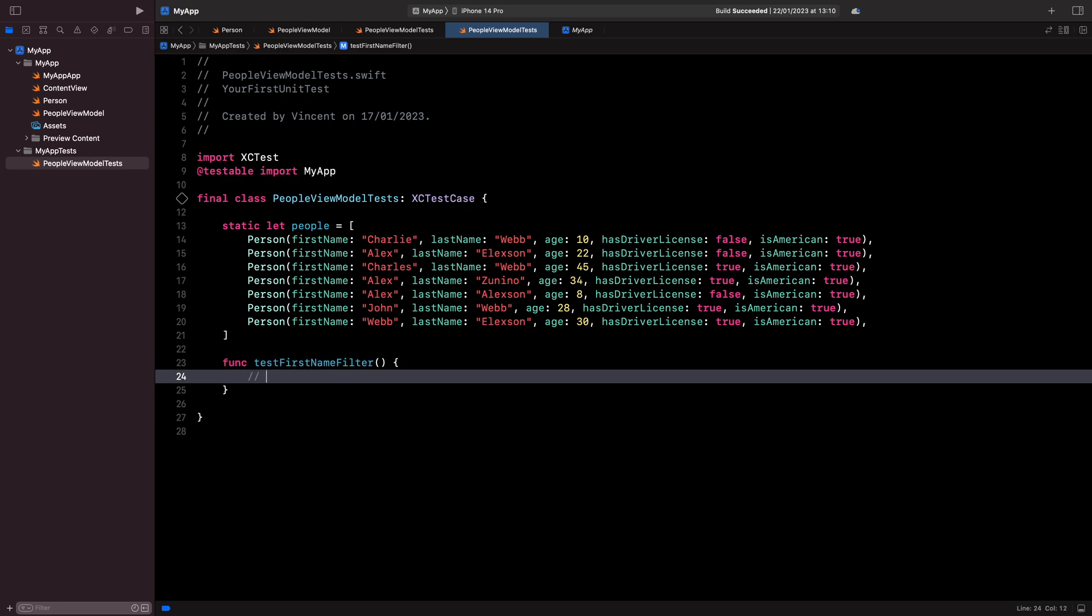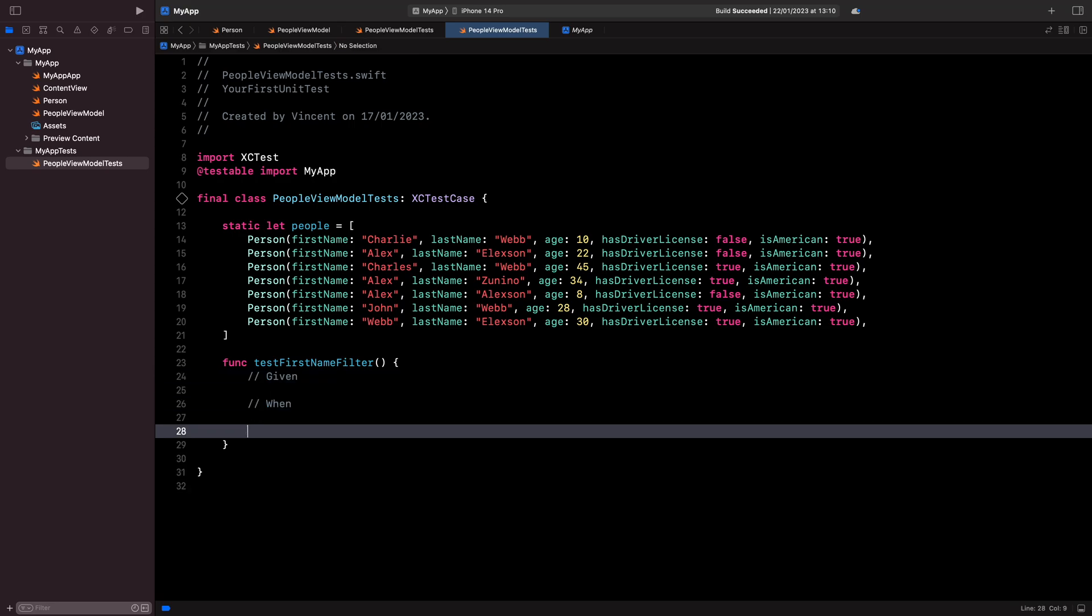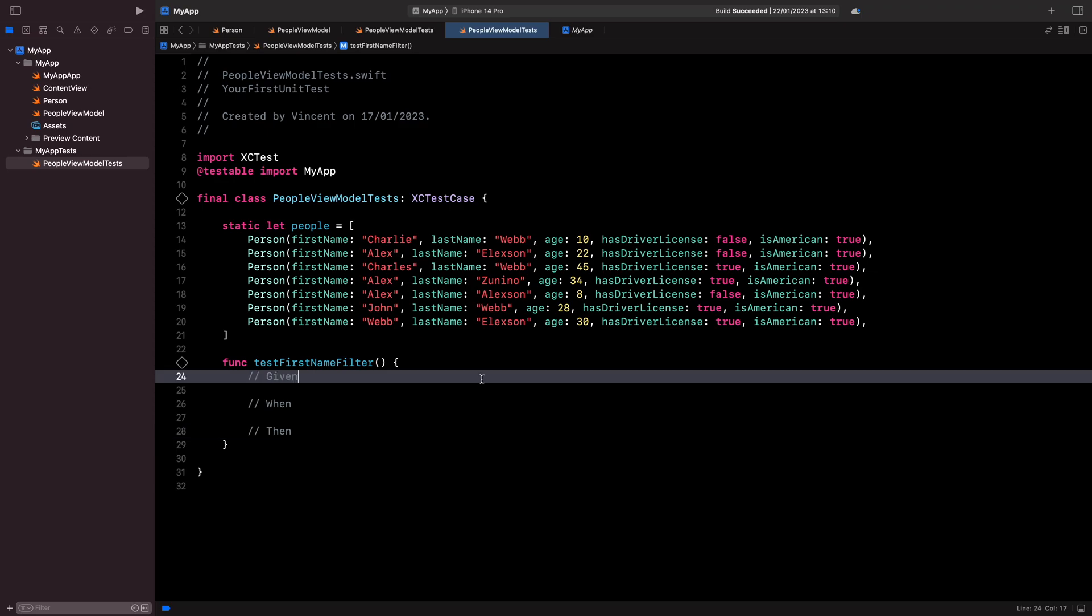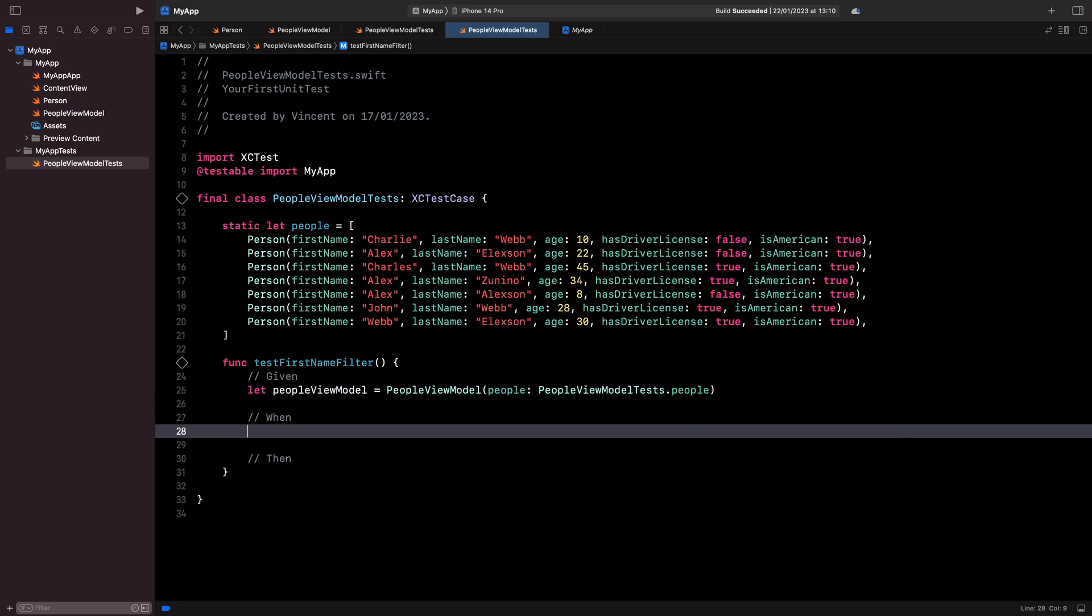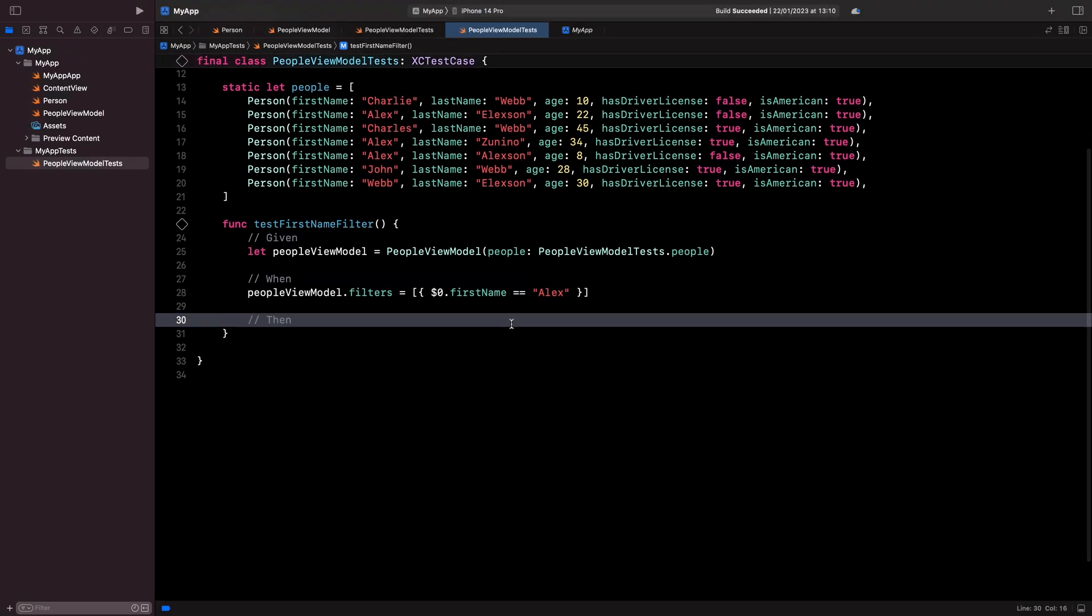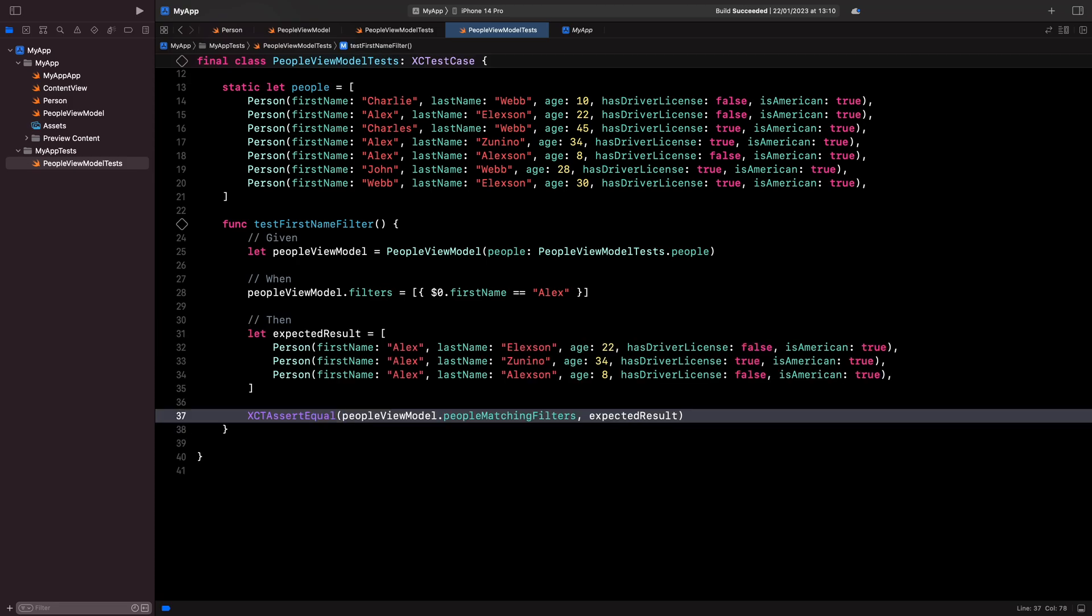Then I'm going to structure the body of my test into three parts: Given, when, and then. In the given part, I set up the context, meaning I create my view model with its initial data. In the when part, I perform the action I want to test. Here, I set up my filter. Finally, in the then part, I check that my view model has behaved as I expected by comparing the result it gives with my expected results.